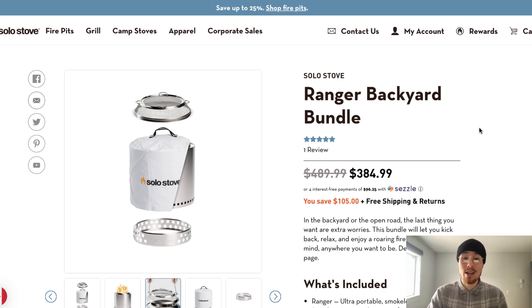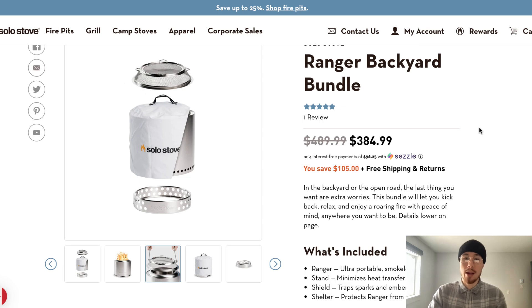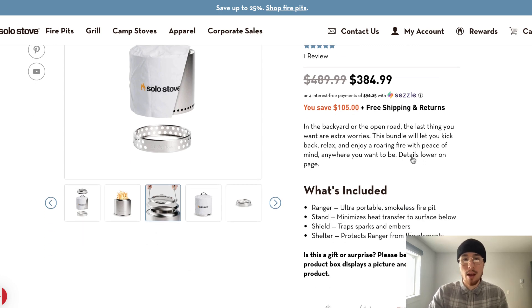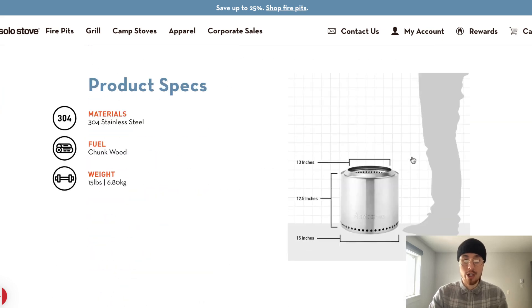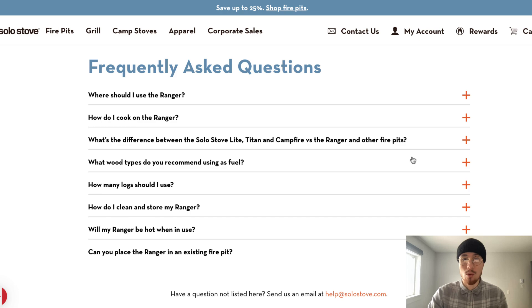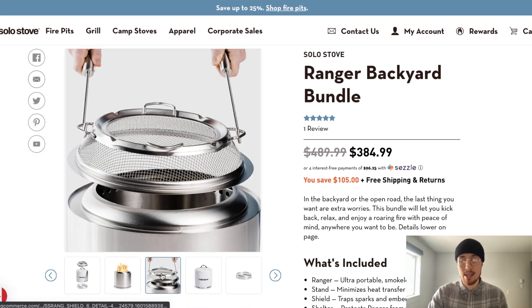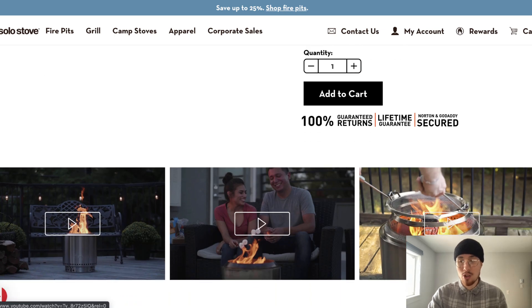The first example is Solo Stove, a stove you can put in your campfire outside. The first question is: what does it look like? Scrolling through this product page, they have a ton of images and videos showing what it looks like and how it works. You know exactly what it looks like, with relative sizing since there are someone's hands in frame, and you can watch people interact with it in the video. That really answers the question.